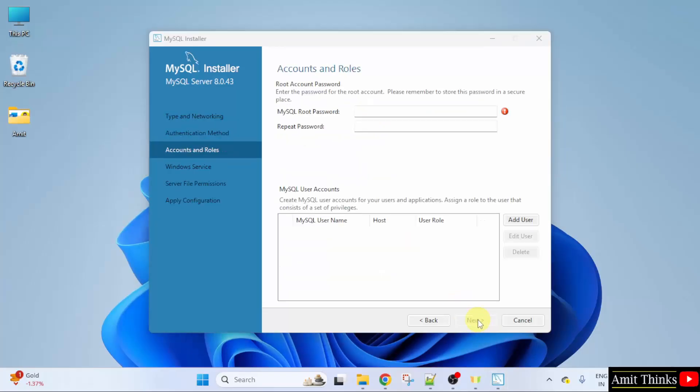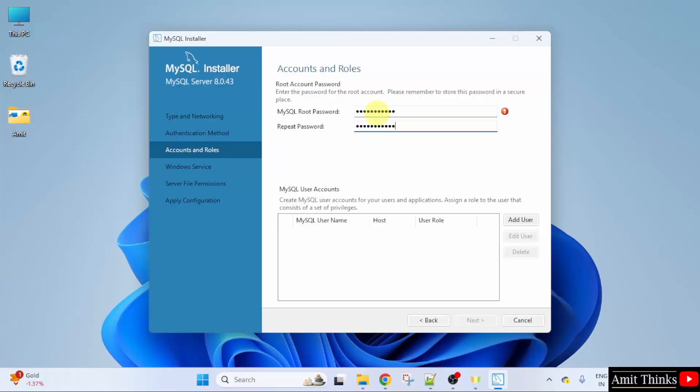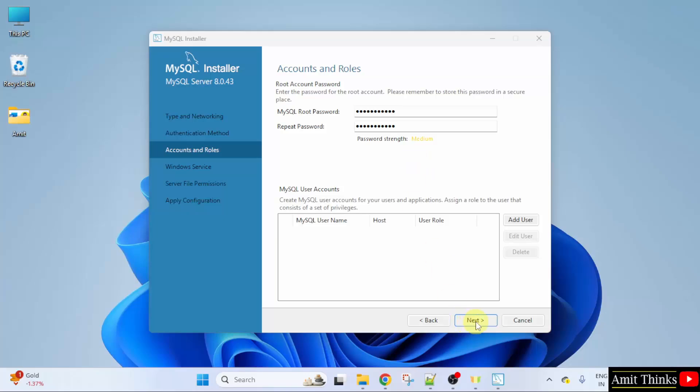Now, you need to create your own password. Root password is the admin password. I have created it. You can create your own password. But you need to remember this password so that you can start the server later on. Click next.